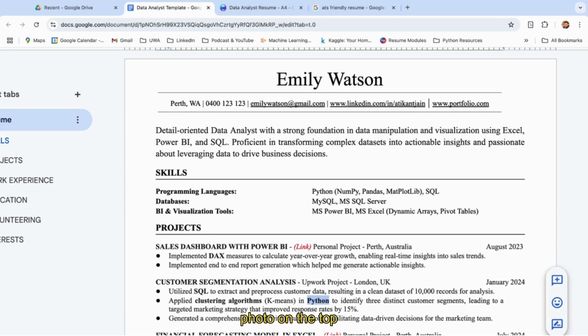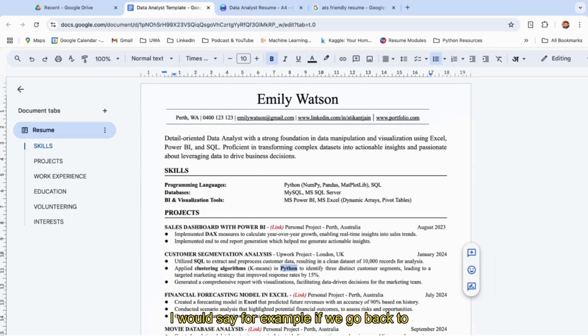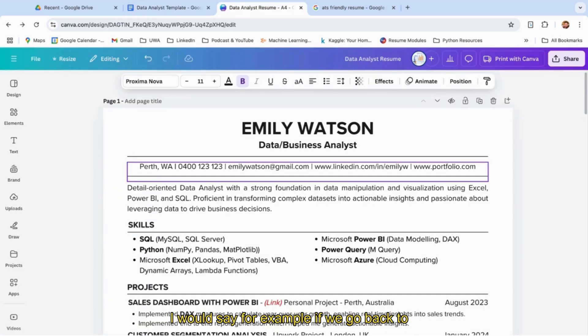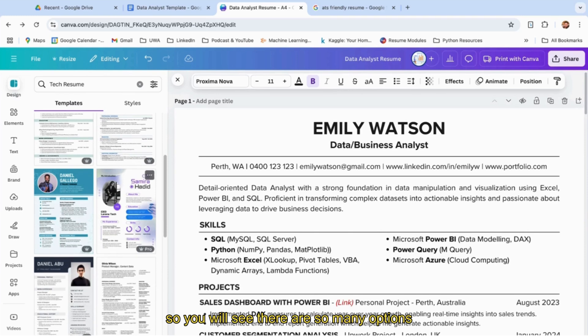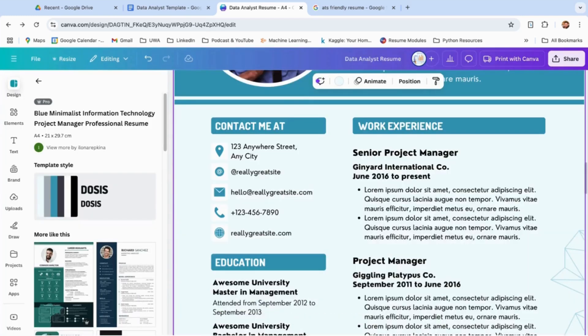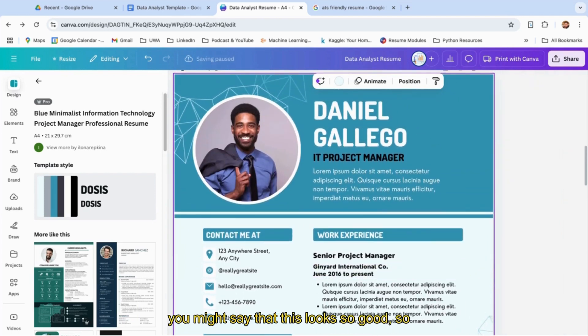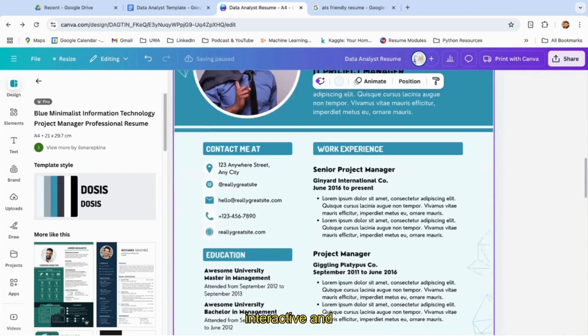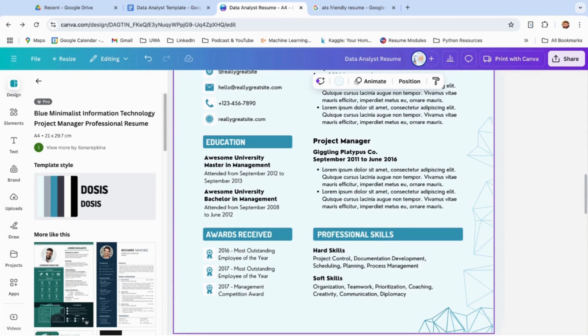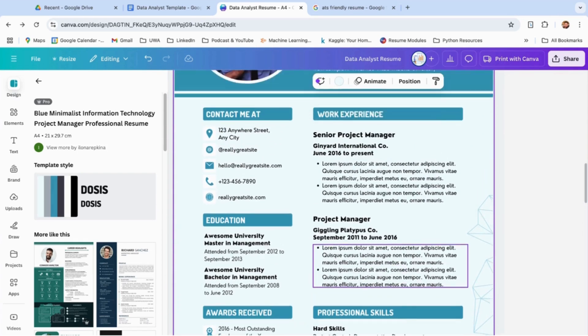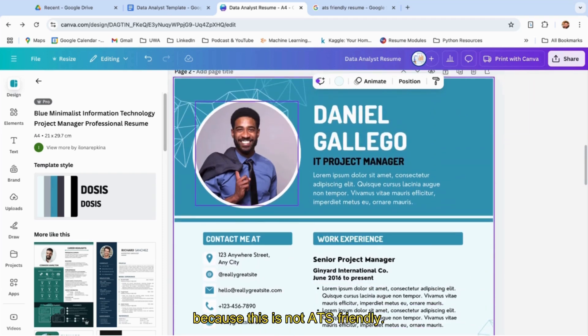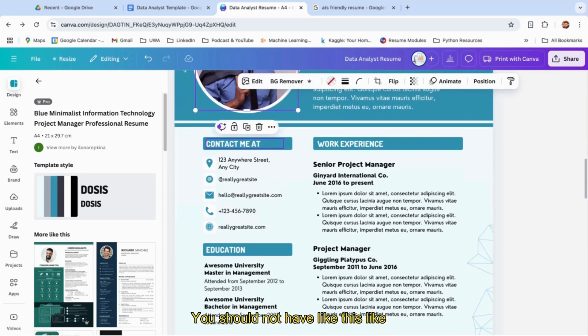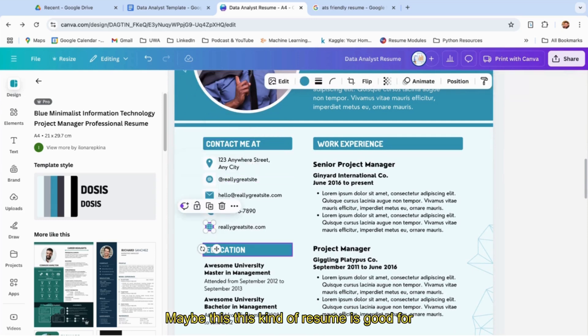If we go back to our template, there are no images. That's the biggest mistake people do—they keep their photo on top, and that's not a nice way to have your resume. No images, no formatting, no tables, no sidelines. I would say, for example, if we go back to design mode in Canva, you'll see so many options. If I see like this, I'll say add as a new page. You might say this looks so good, so interactive, so catchy, so good to the eye, but I would say as a data analyst or anyone in the data field should not have their resume like this because it's not ATS-friendly. You should not have your picture, you should not have icons like this.